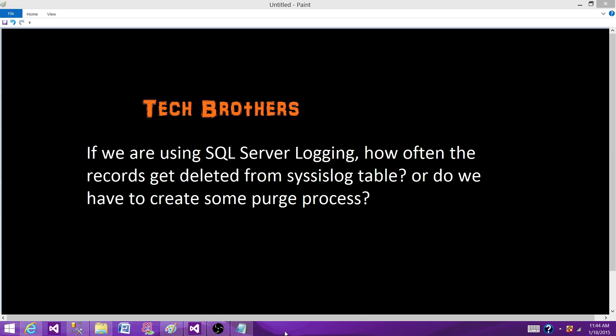Welcome to Tech Brothers with Ameh. Today we are going to answer this question: If you are using SQL Server logging, how often do the records get deleted from syssislog table? Or do we have to create some purge process by ourselves?